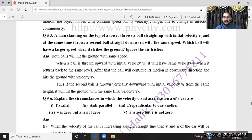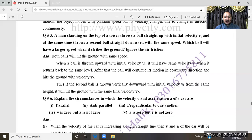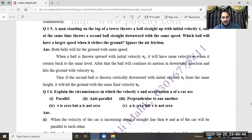The first ball thrown upward will move up, slow down, reach maximum height, then come back down and hit the ground with final velocity VF. The second ball thrown downward with initial velocity VI from the same height will also hit the ground with the same final velocity VF. The reason is that the gravitational force is the same in both cases, so both balls strike the ground with equal speed.